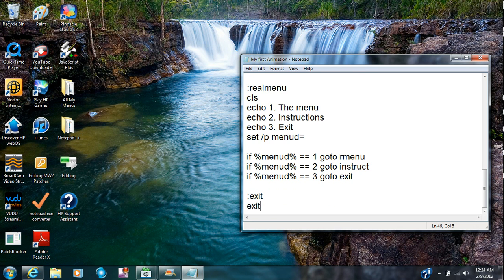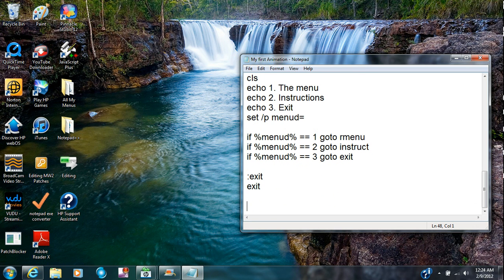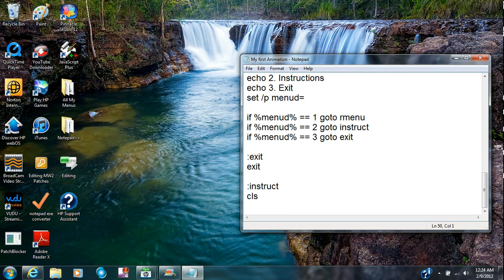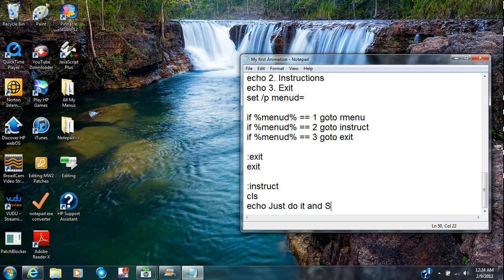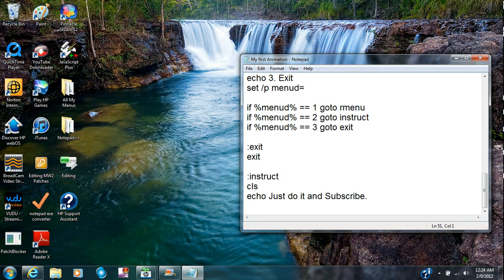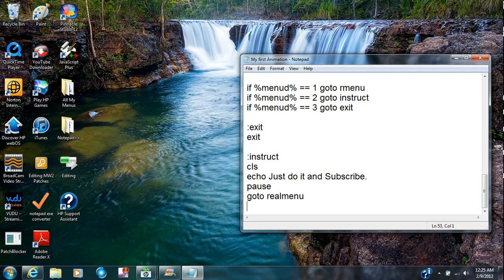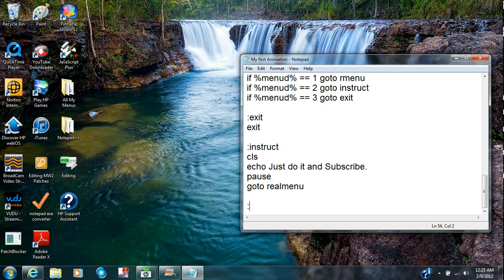Instruction, instruct. You're going to clear it all and then you're going to type in echo just do it and subscribe. Pause. Go to menu, oh well real menu, pretty sure that's what it's called. And then you can go to R menu and that's the menu you're creating.